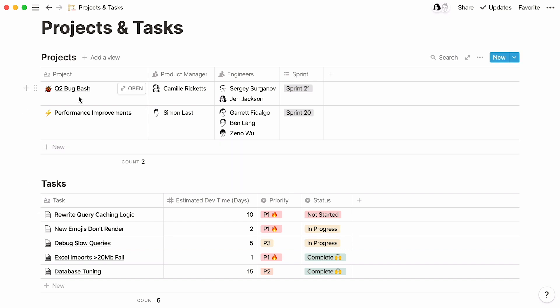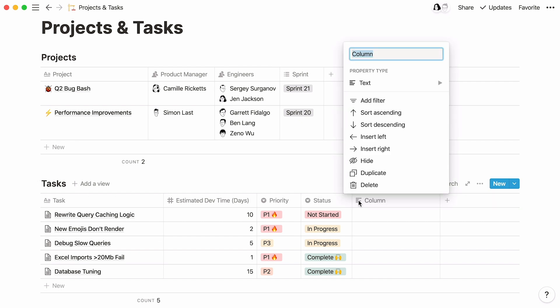We'll use relations to achieve this. Let's have a look at this tasks database. There are several properties in this table. The first step is to add a relation property. Click on the plus sign at the right of your table. Name your new property.